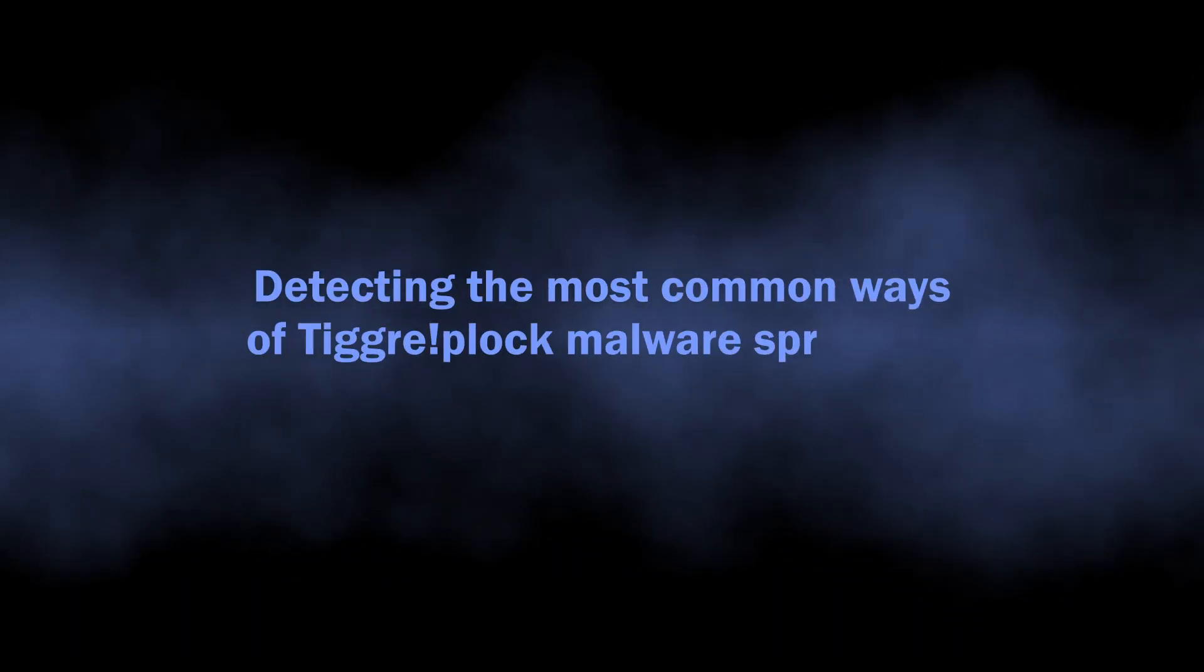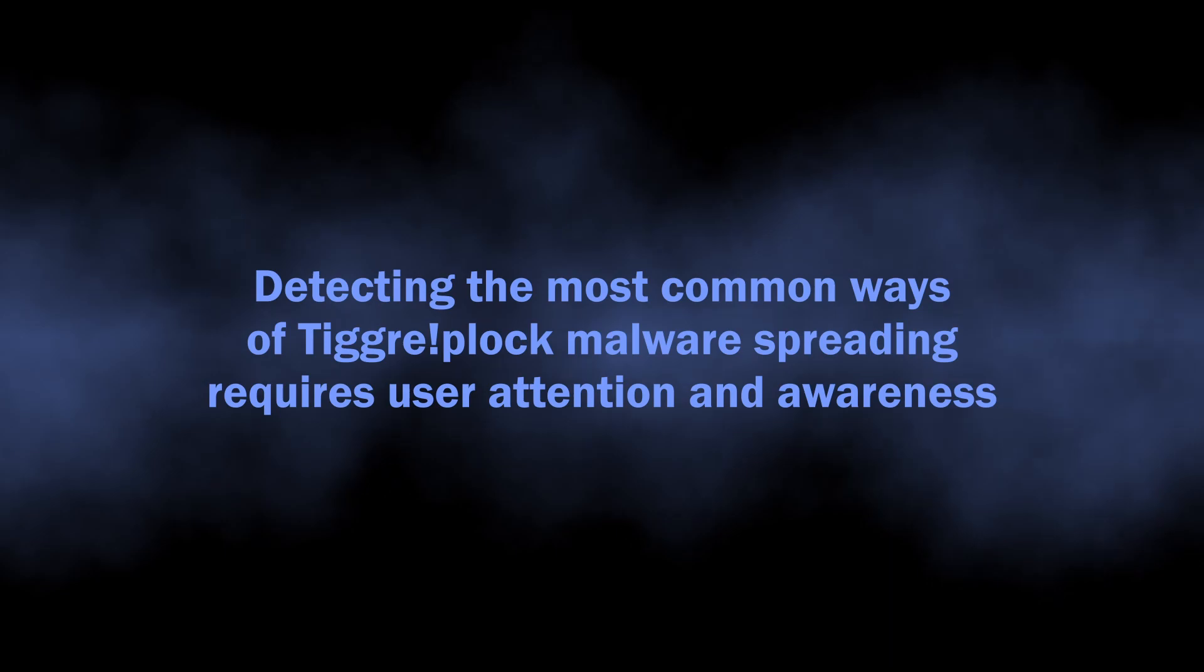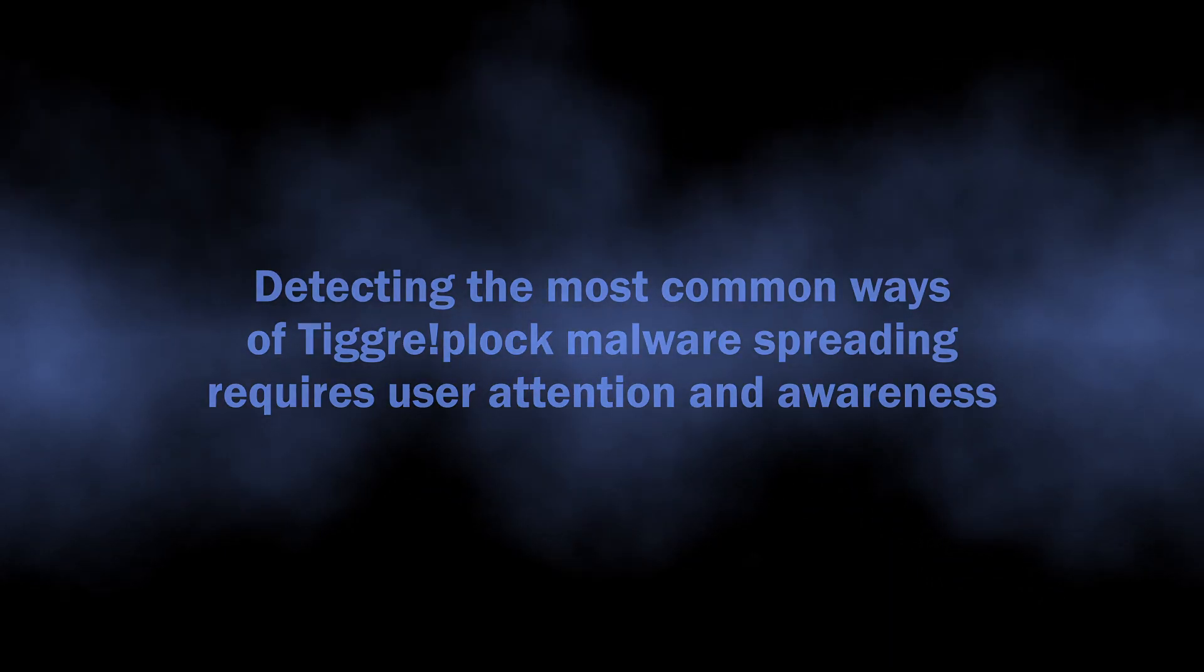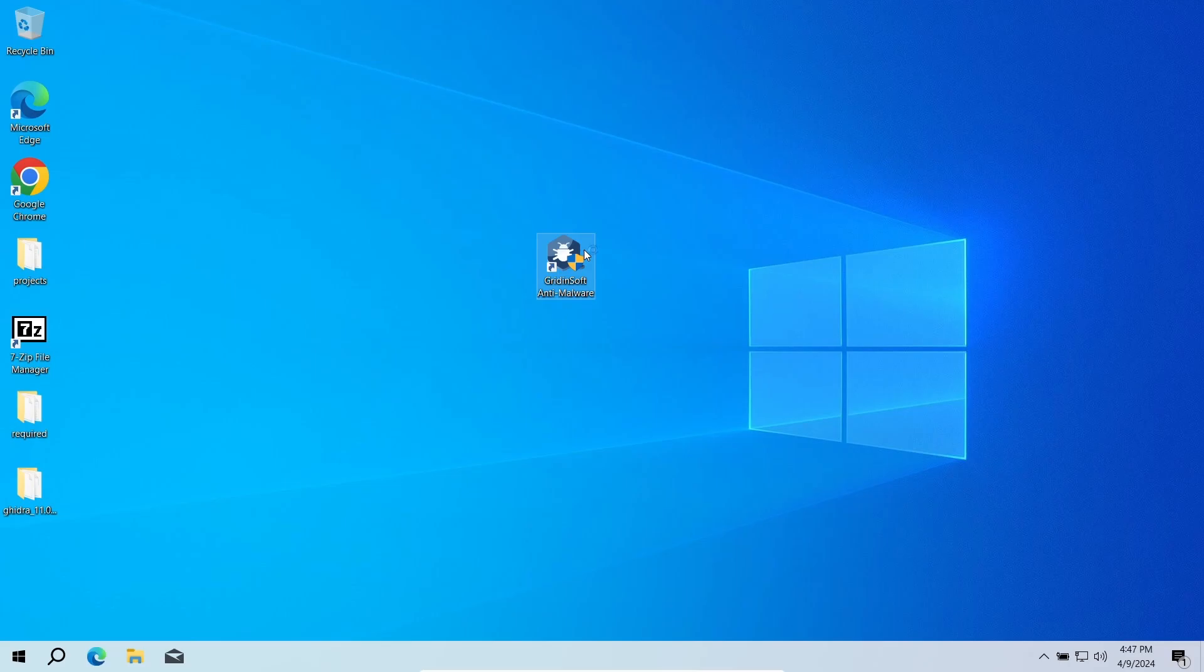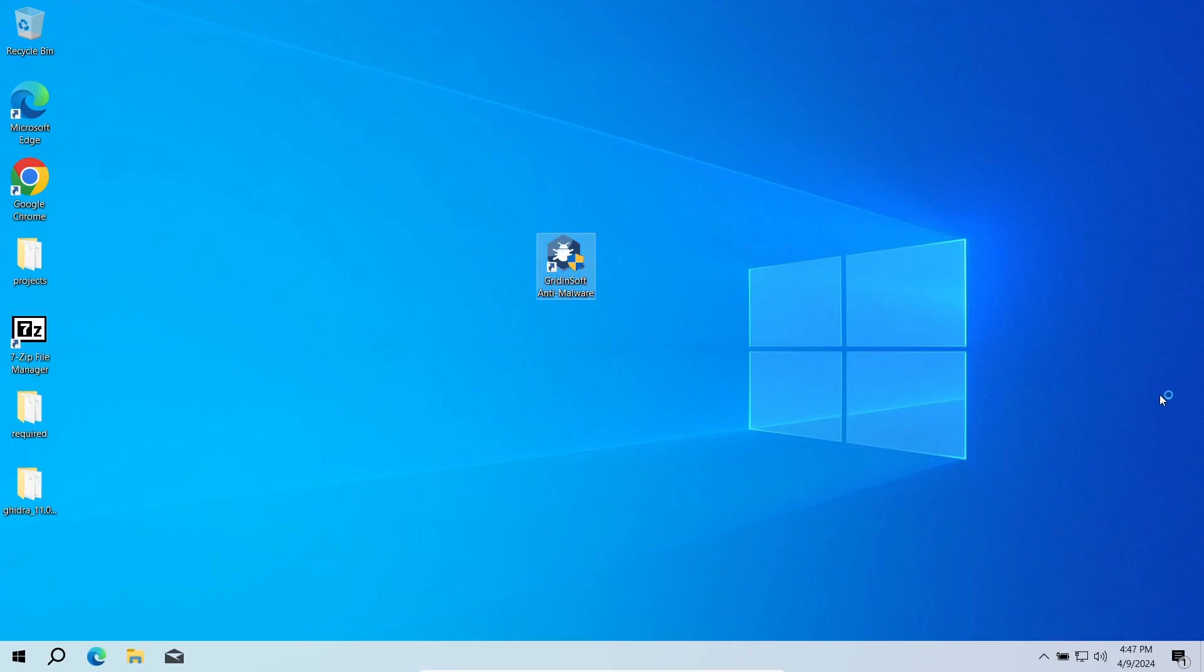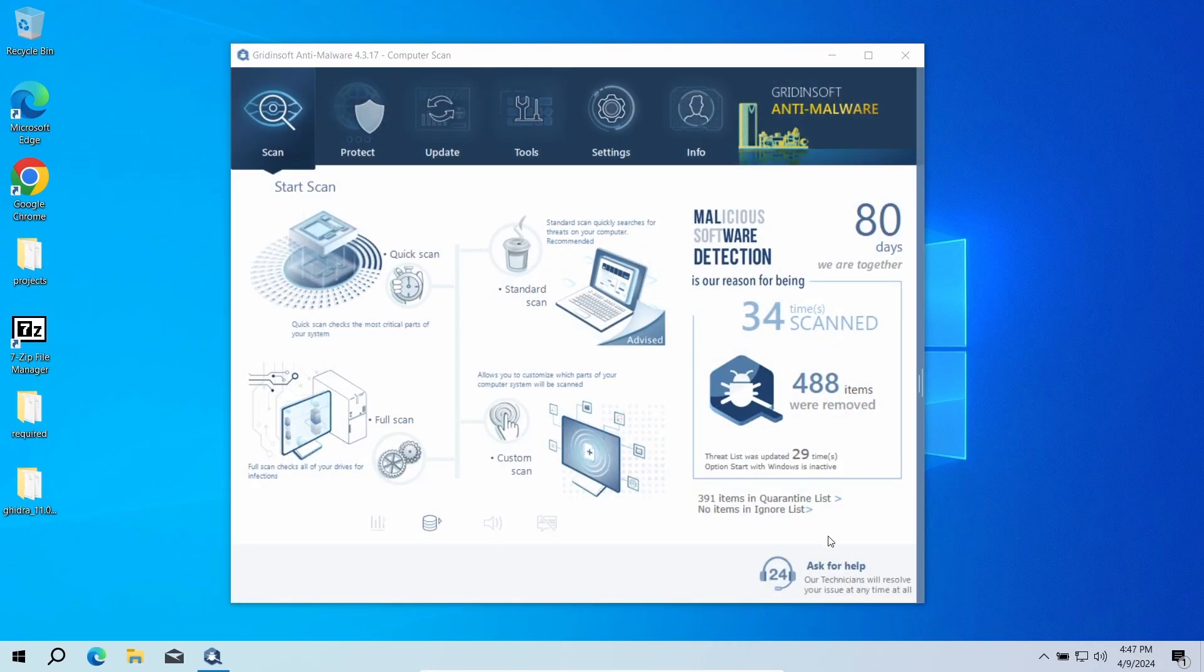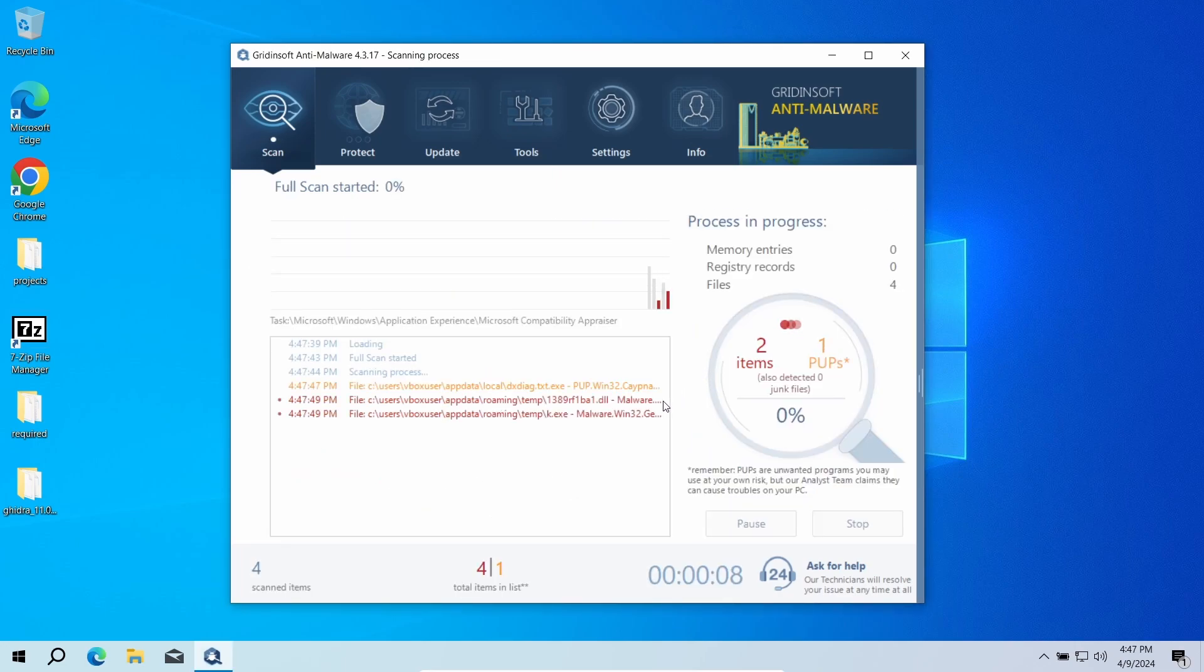The disguise they choose is rather convincing, so attentiveness to small details is key to avoiding infections in the future. Though we have a problem right now, so let's see how to remove the Trojan Win32/Tiggre!plock malware from the system. As it can bring a lot of other malware as well as leave numerous traces that may help the malware to restore itself, an advanced solution is needed.